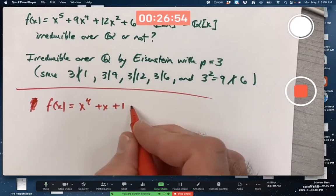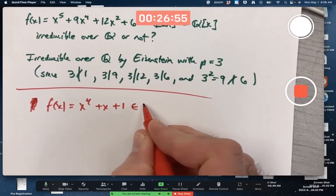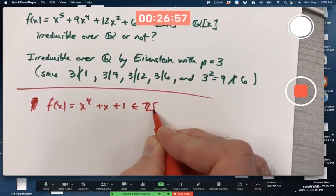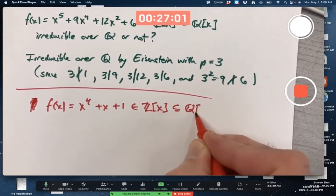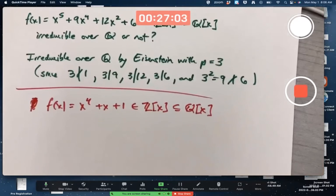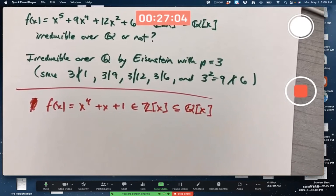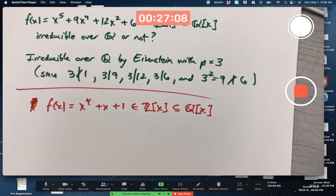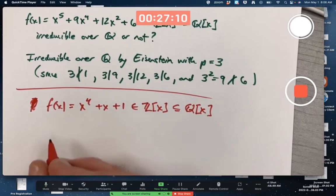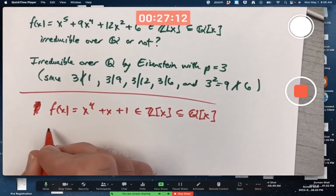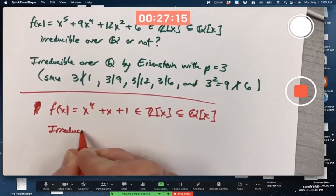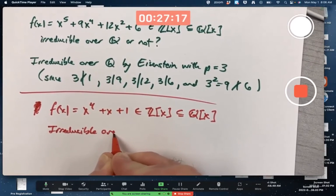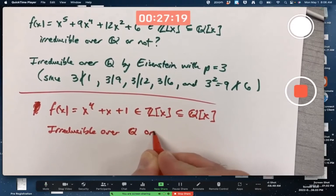For our second example, once again, this is a polynomial with integer coefficients, which means they're also rational coefficients. I'm trying to verify whether this is reducible or irreducible over the rationals — irreducible over the rationals or not.